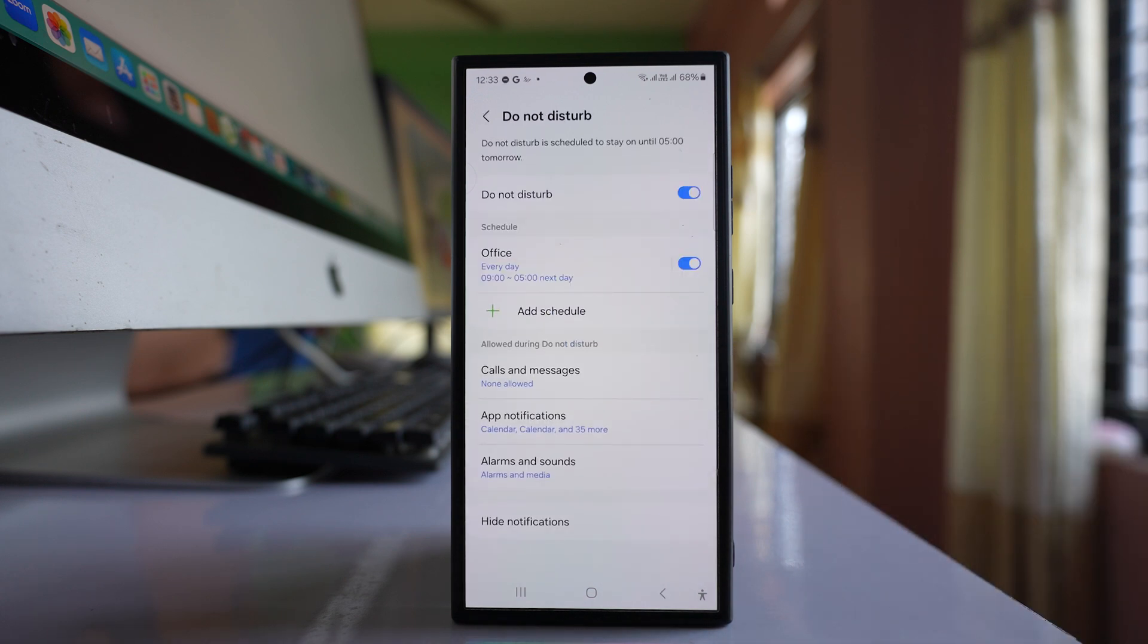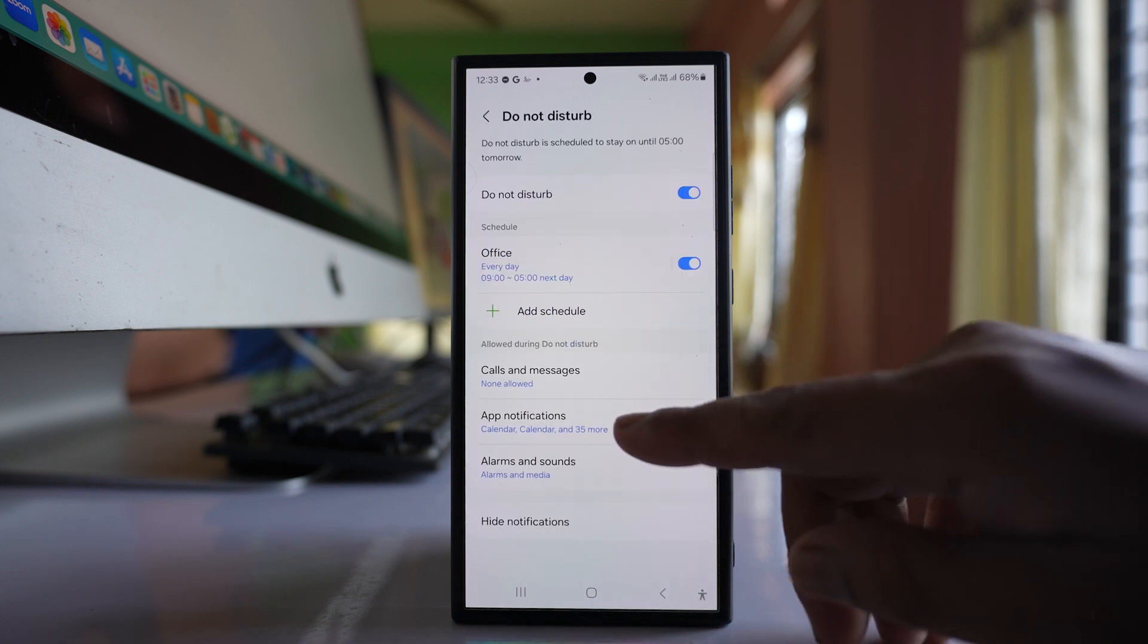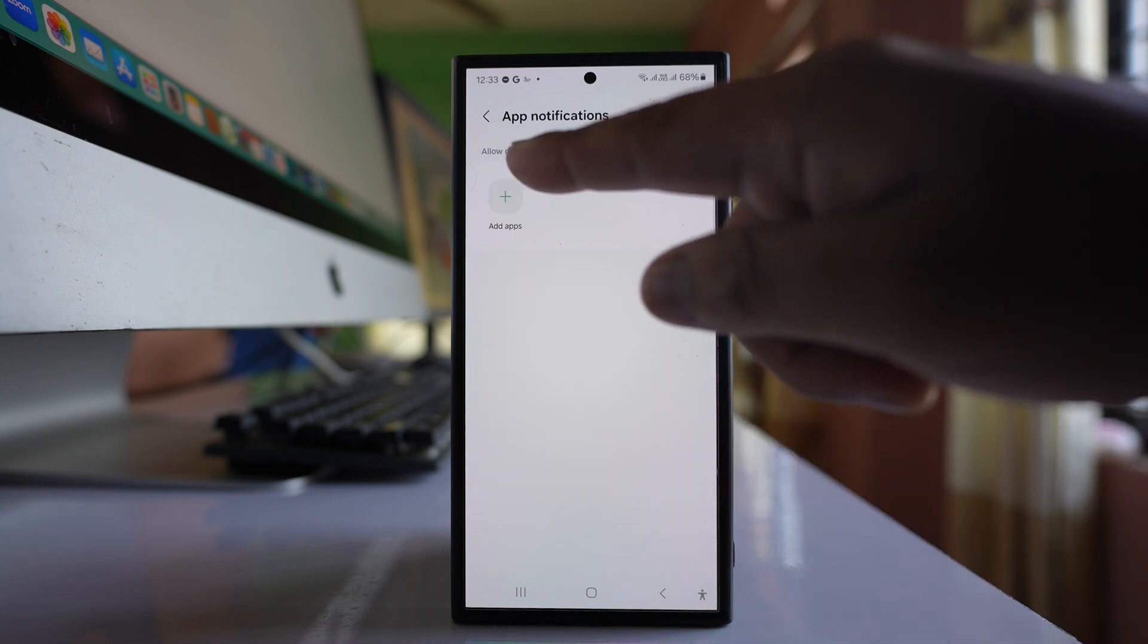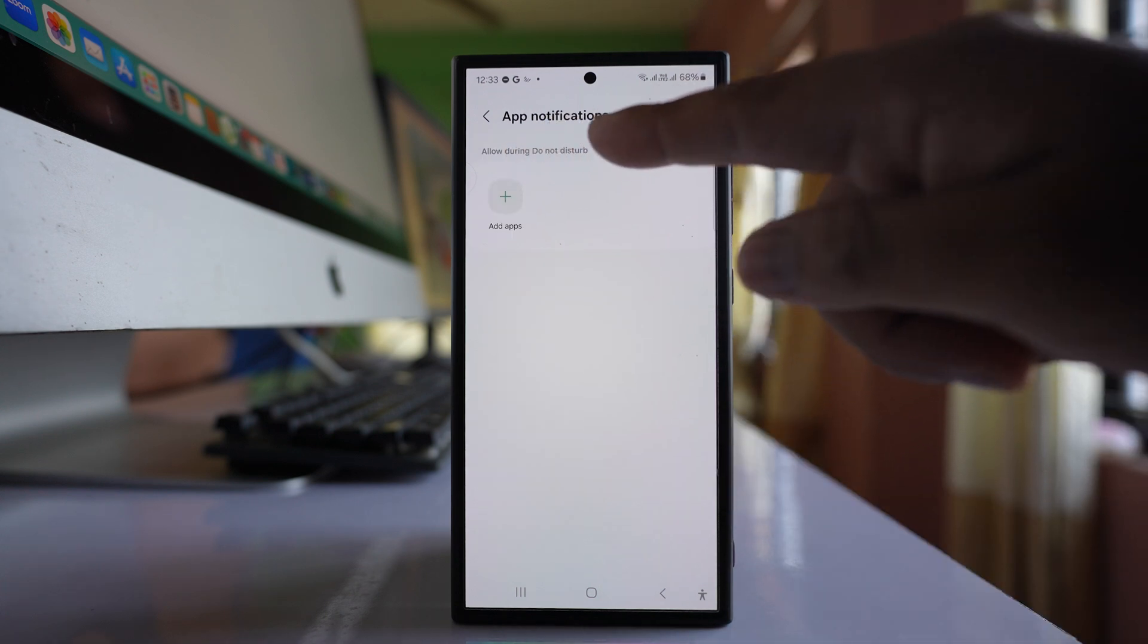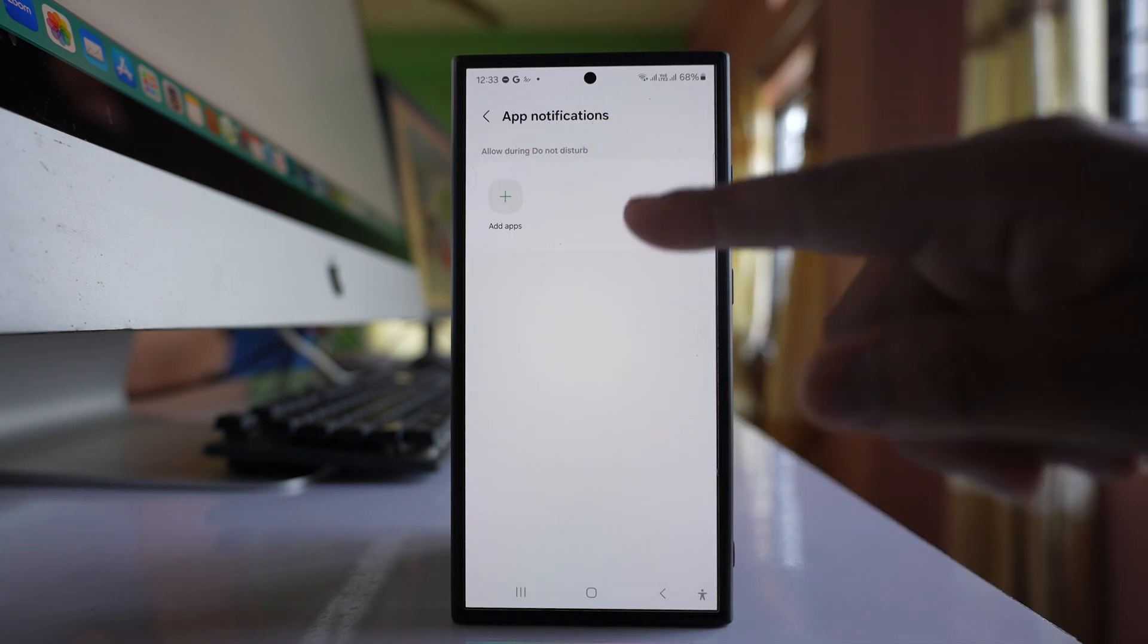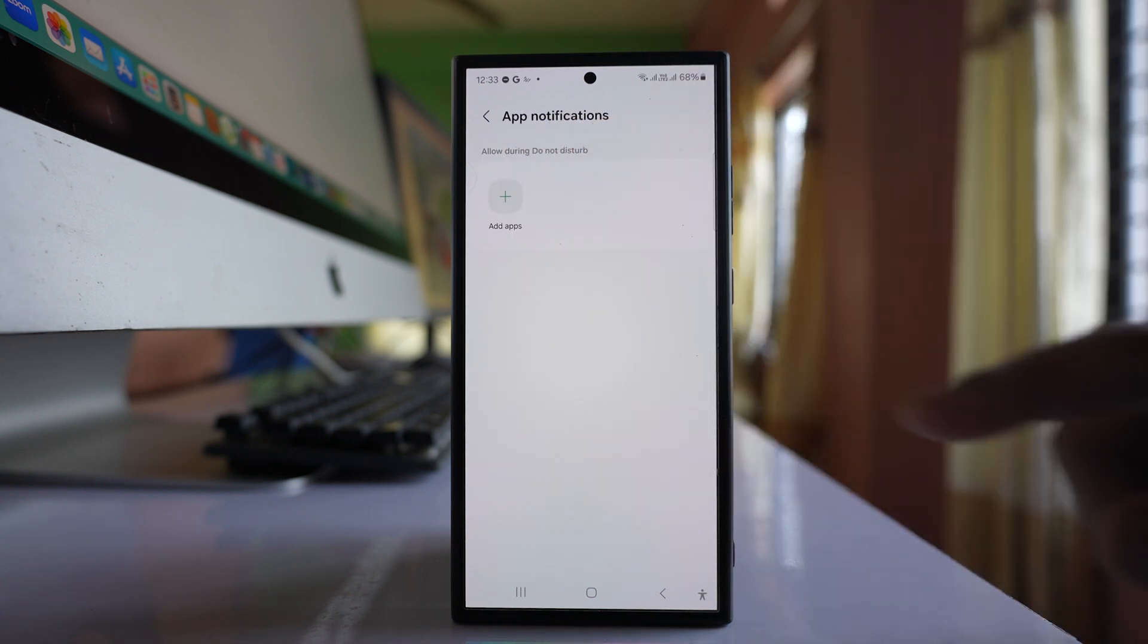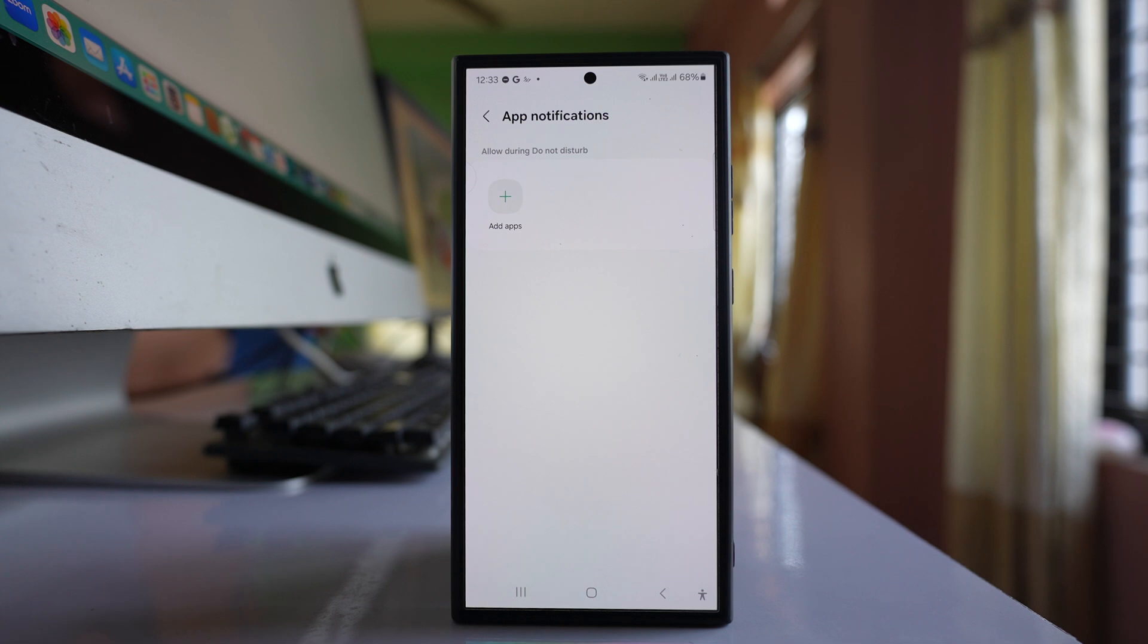Once I've set the schedule, go to app notifications. Here there's an option called allow during do not disturb. Right now no application is selected, which means no application can send me notifications when do not disturb is activated.